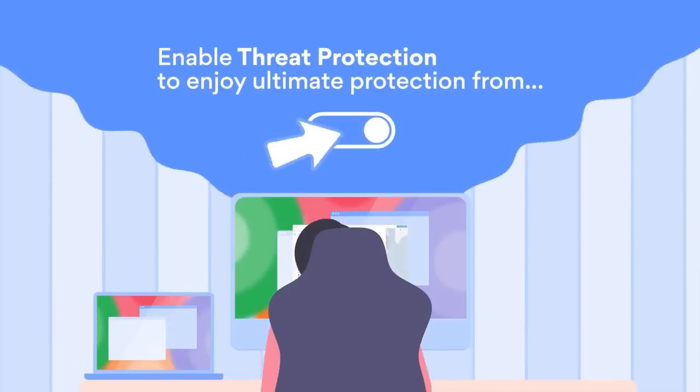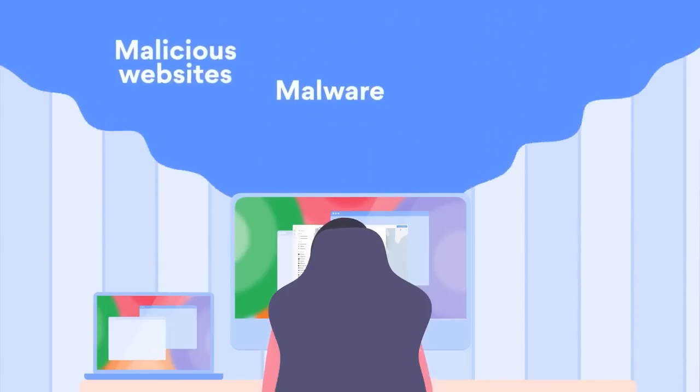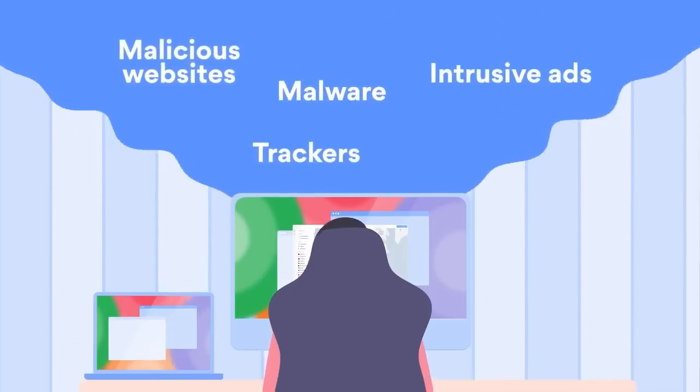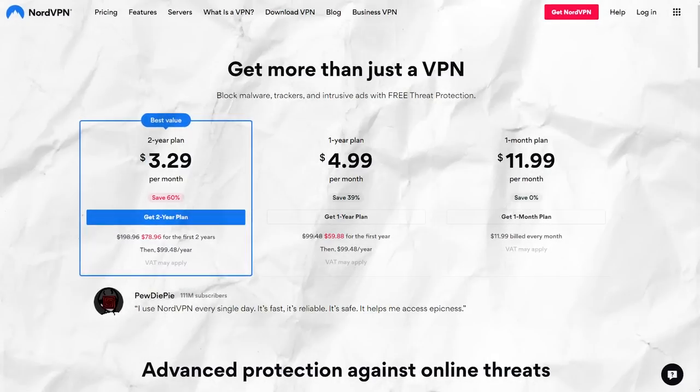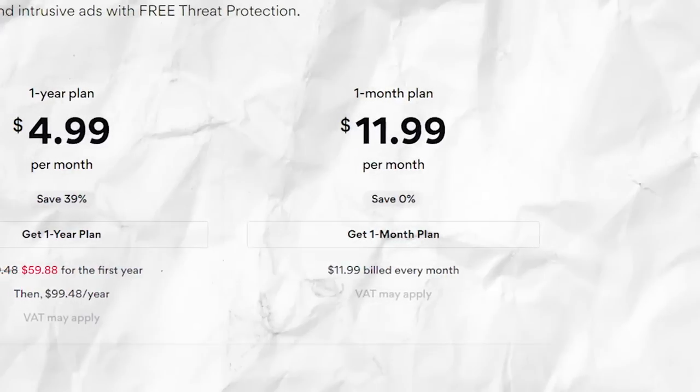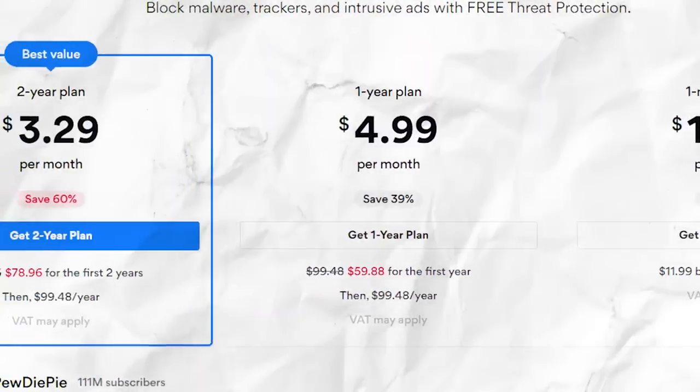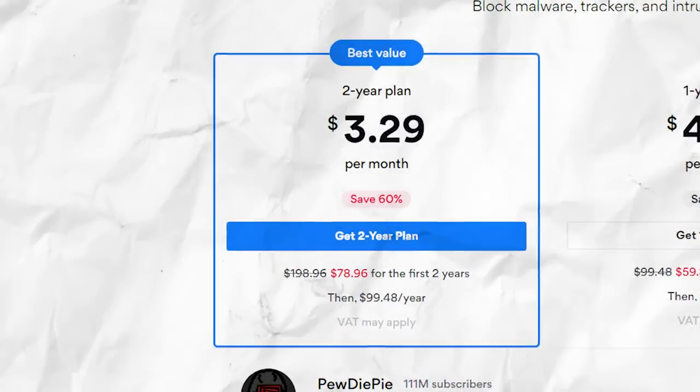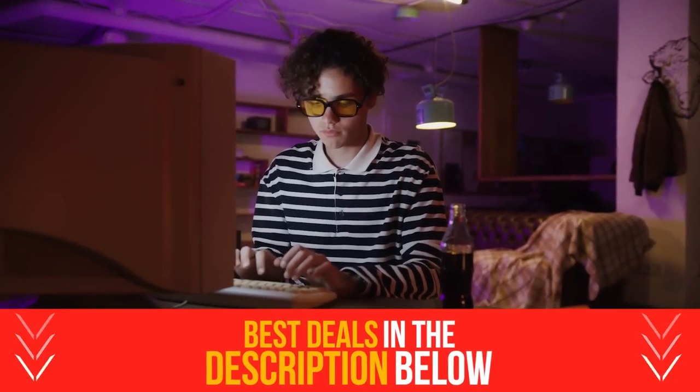As I said in the beginning of this video, Nord is really a security powerhouse and it's affordable with a steep price for a one-month plan and then very cheap plans for one year and two-year plans. But with the discount link below, you'll always get the best price and we'll update it periodically as new deals come out.